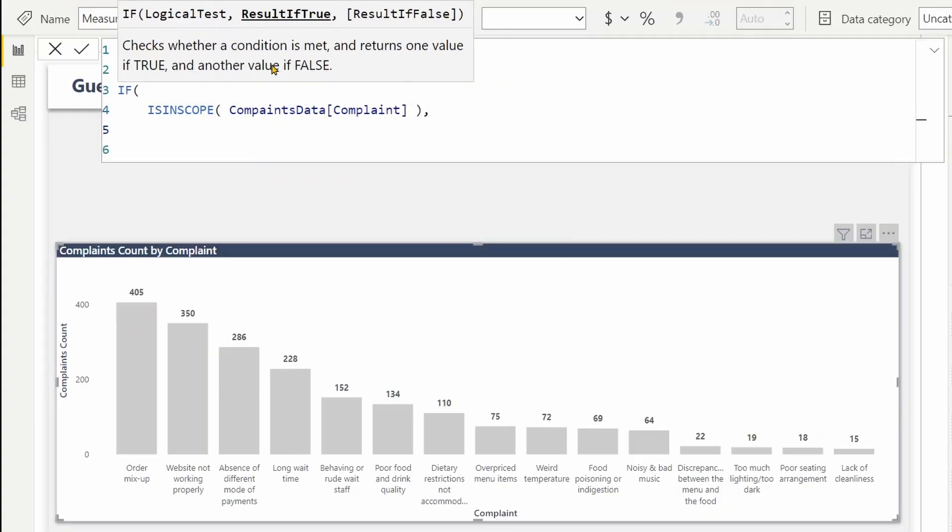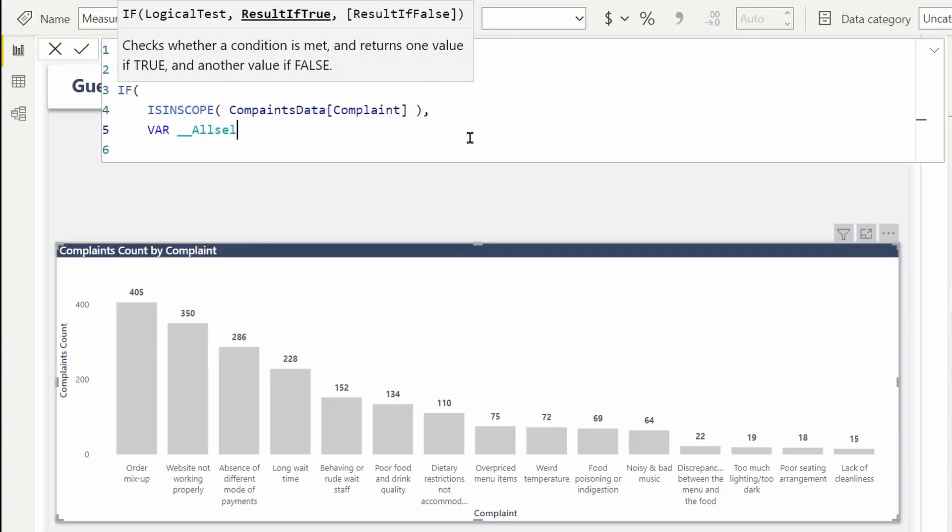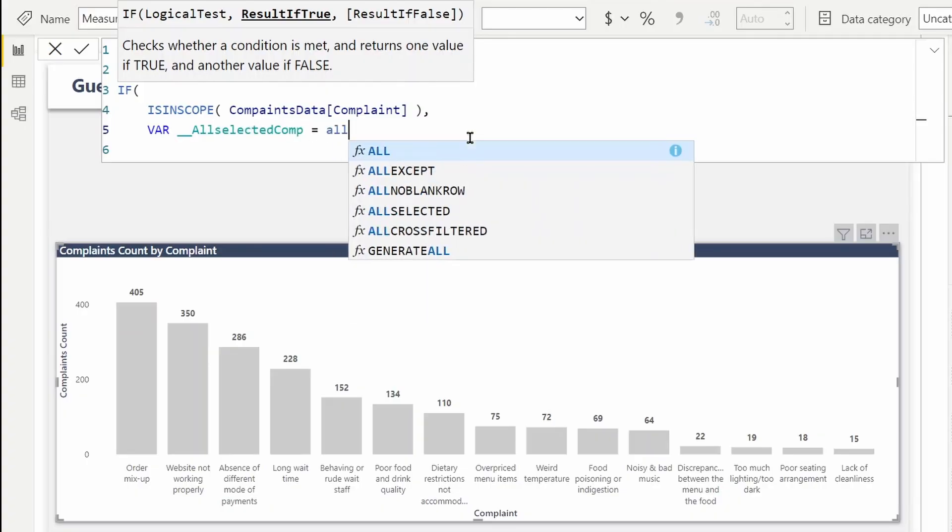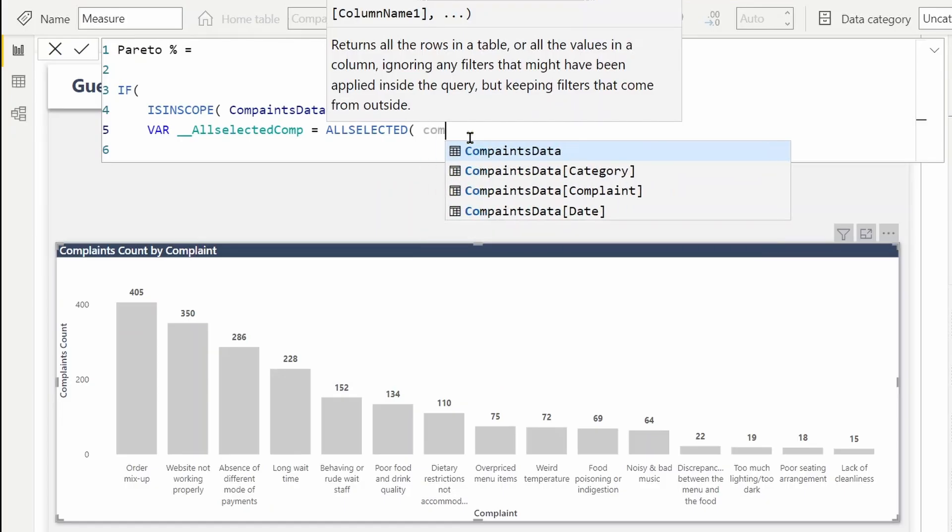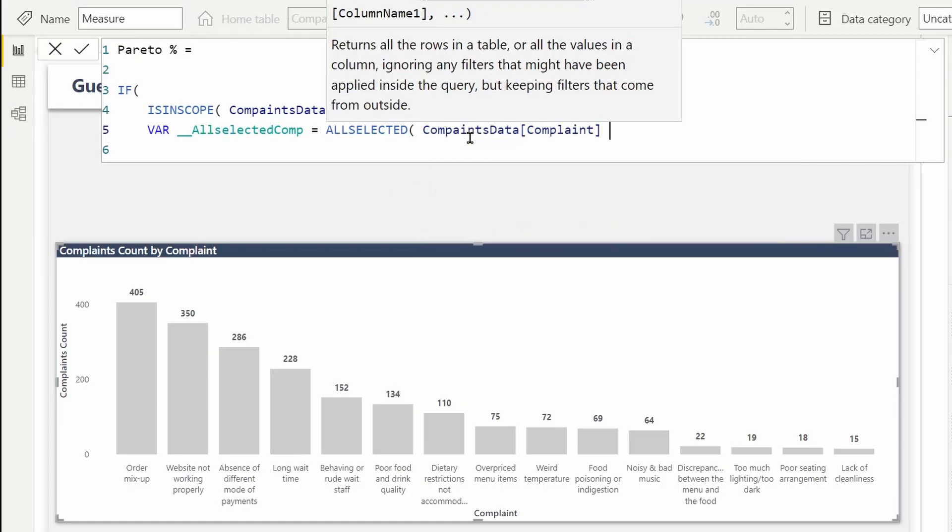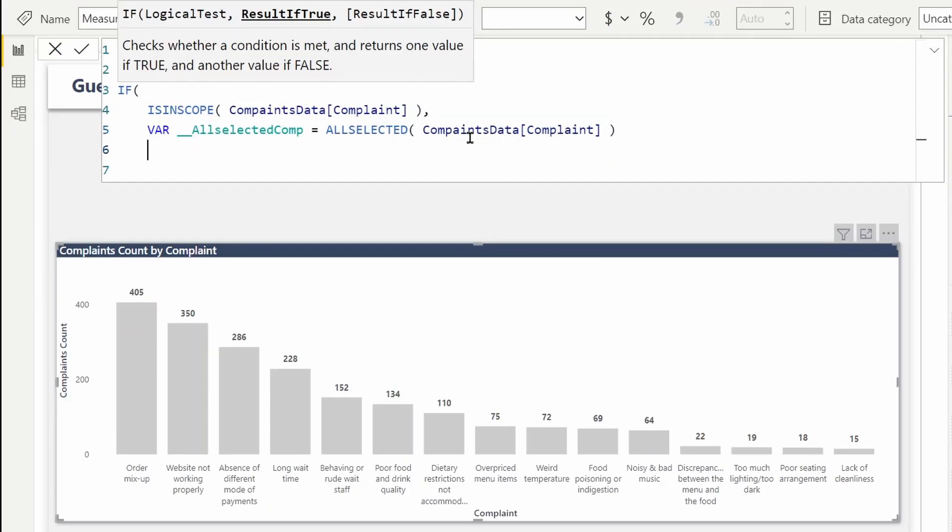It will check if one value is visible and it's grouped by complaint. So the approach I'm going to take is I'm going to create a virtual table with complaints and complaint count similar to what you see in this visual over here. For that, I just need to grab the visible complaints using ALLSELECTED complaints from the complaints data table.